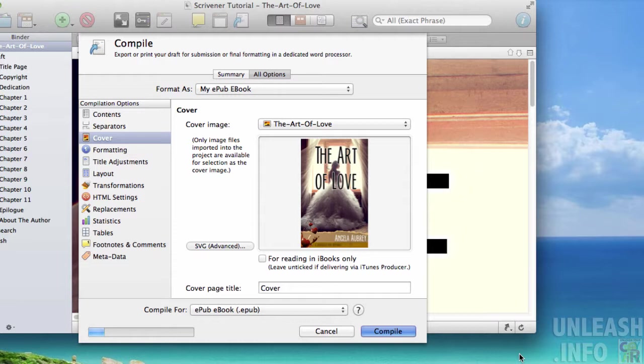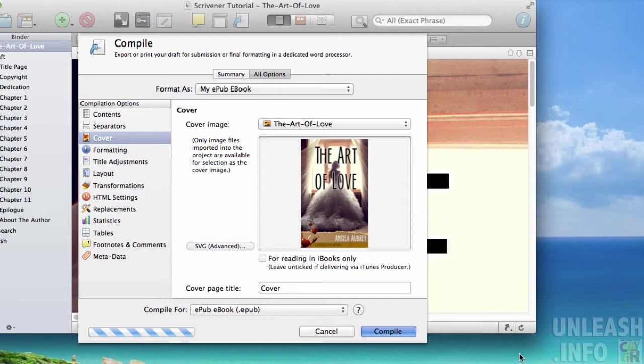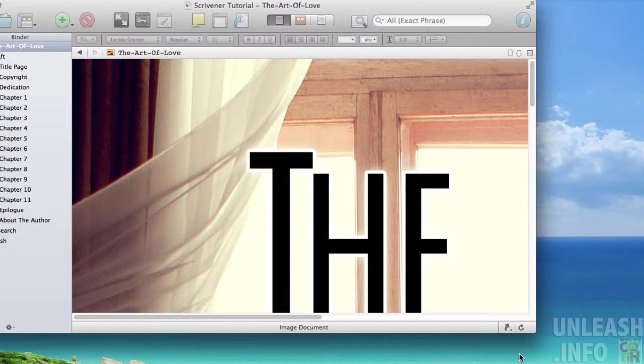Scrivener will go into the background and compile and create your book in a format that will be loved and embraced by Apple iBook store, Barnes and Noble Nook, Kobo—you name it. These platforms are going to find this ePub file exactly what they're looking for. We'll just let Scrivener do its thing, and then I'm going to show you places you can go to check your newly created file and preview it.